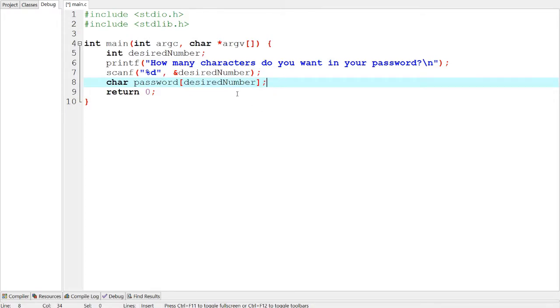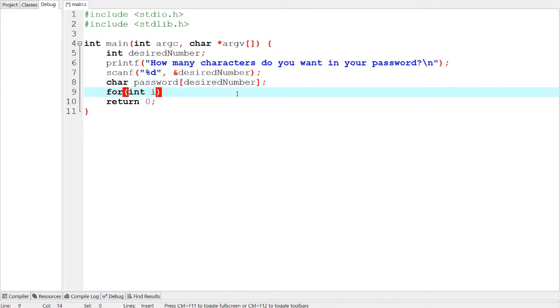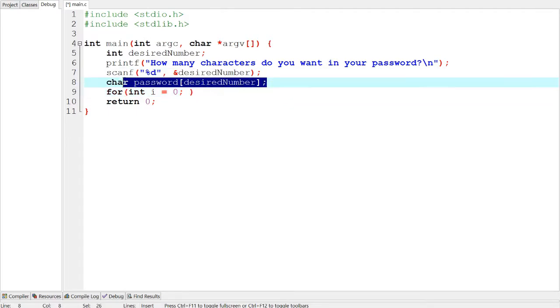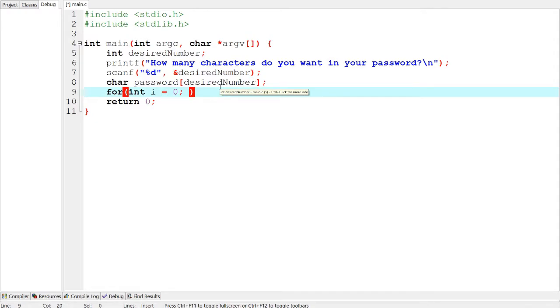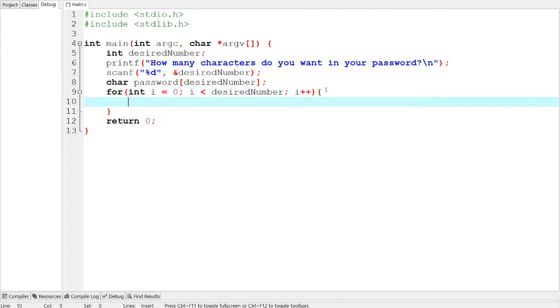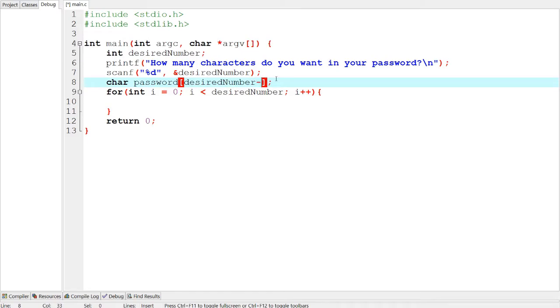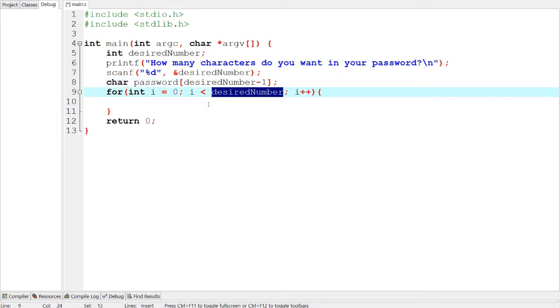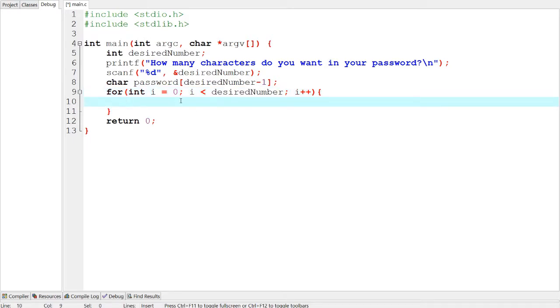And let's continue. Now what we have to do is use a for loop to go through every one of the places inside of this password string, and then we're going to put in a random character for each of them. So let's see, int i equals zero, i is less than desired number, i plus plus. So this is going to go from the zero width, zero width index in the string to the desired number minus one place in the string. And based on a bit of earlier takes that I did, we have to do minus one here because that is actually the final place inside of the string, and then when we print it out later, you'll see what I mean.